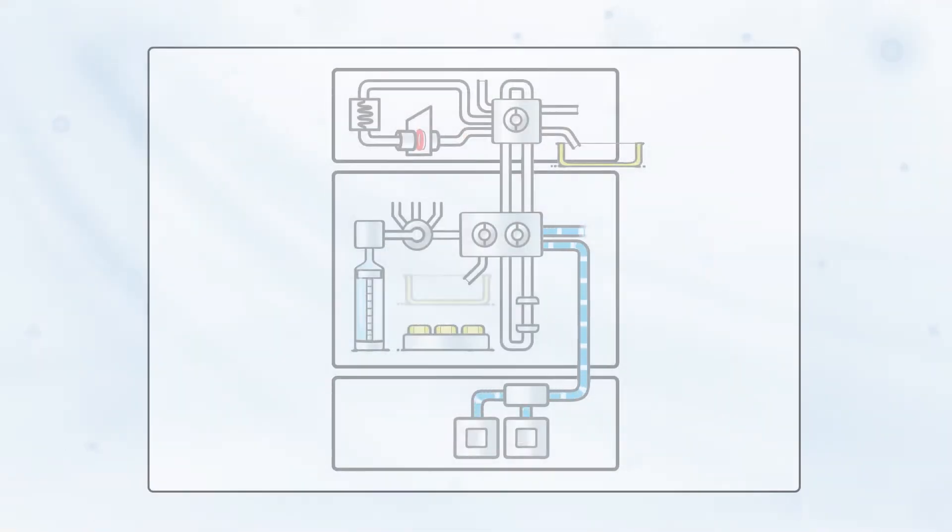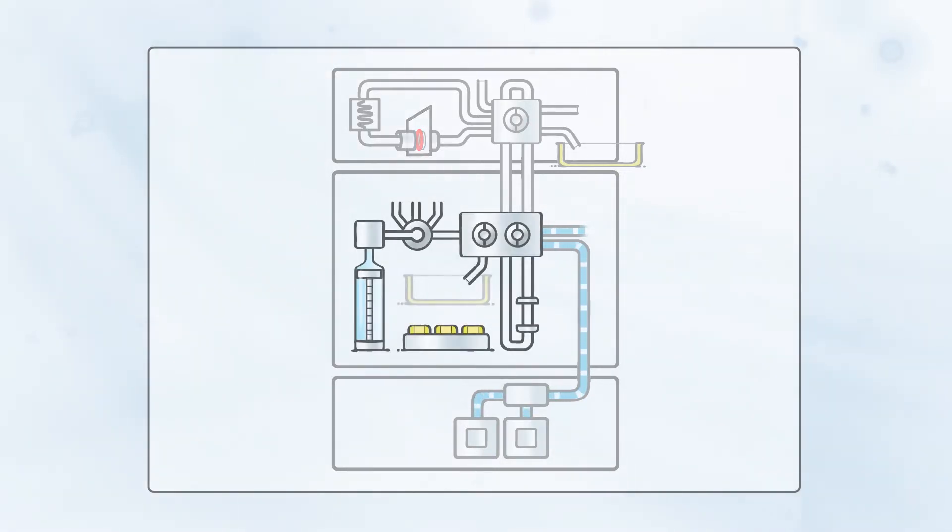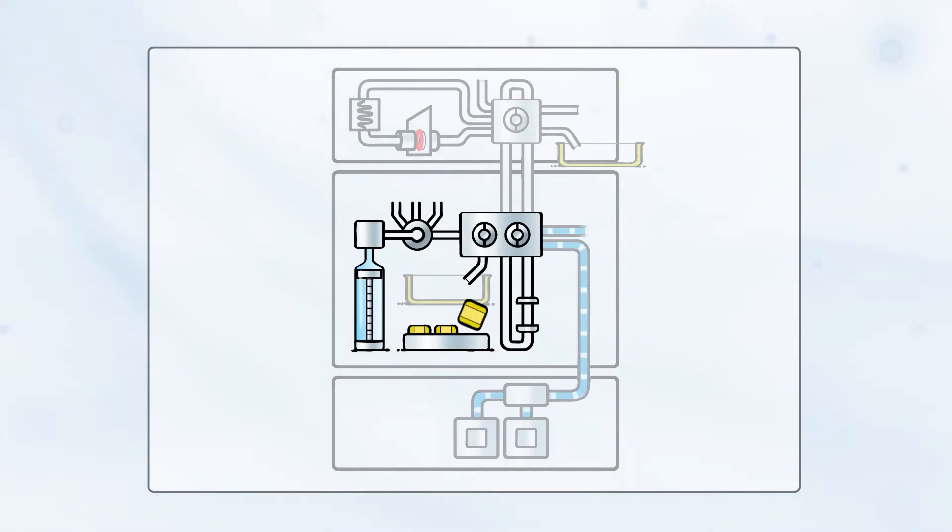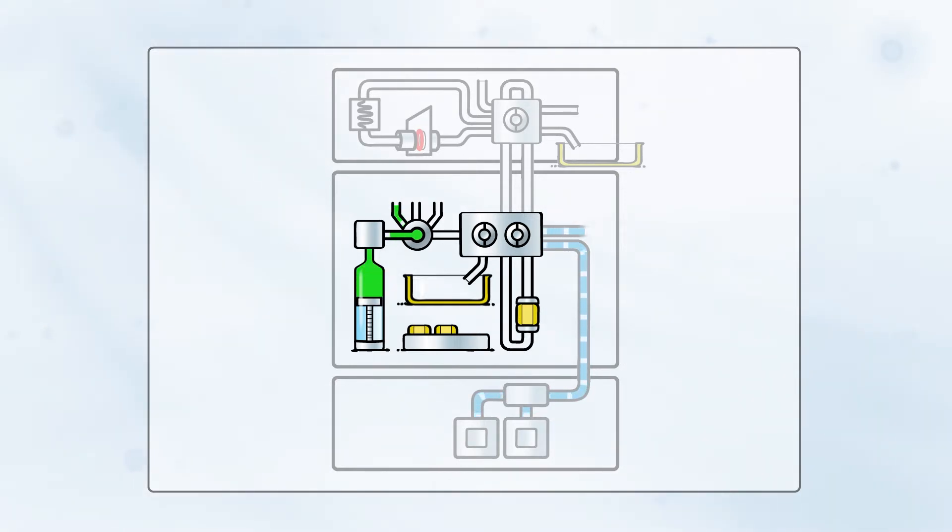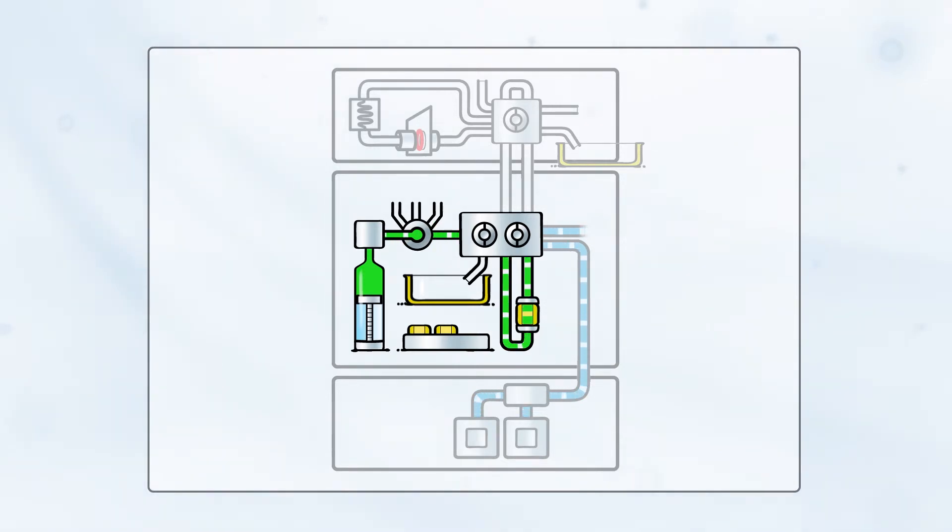Now, let's follow the blood sample on its way from dried spot to analytical result. First, a new solid phase extraction cartridge is automatically placed in the clamp. Conditioning solvent is aspirated by the high-pressure syringe and directed through the cartridge to condition the SPE sorbent for extraction.